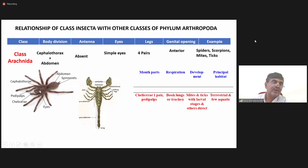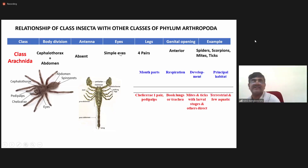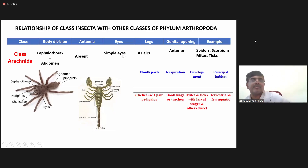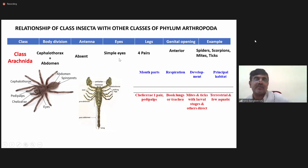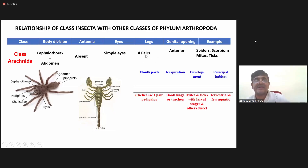If you look, you may have some small dot-like structures — these are called simple eyes. Simple eyes cannot form an image. In case of arachnids, you have four pairs of legs.